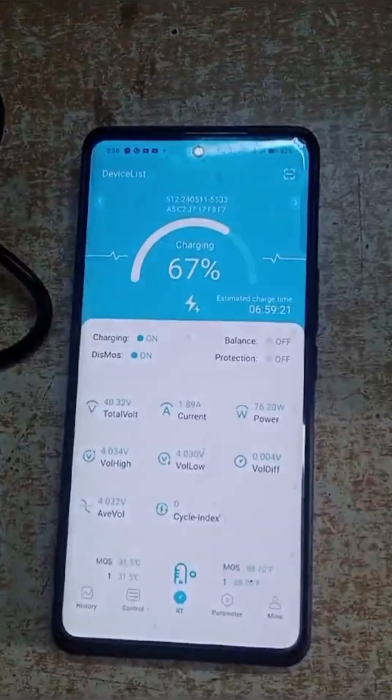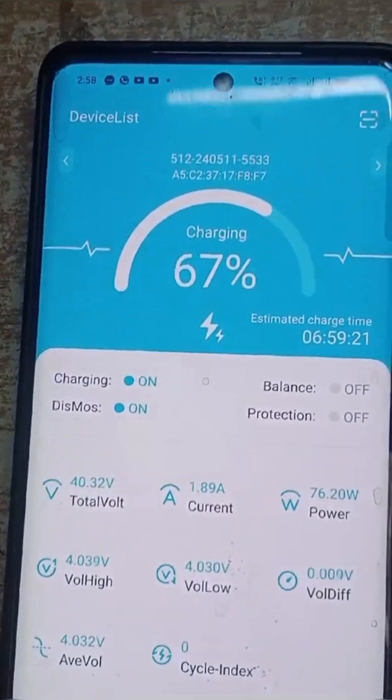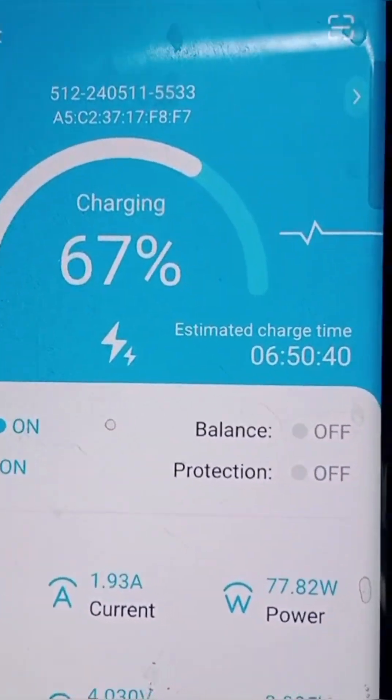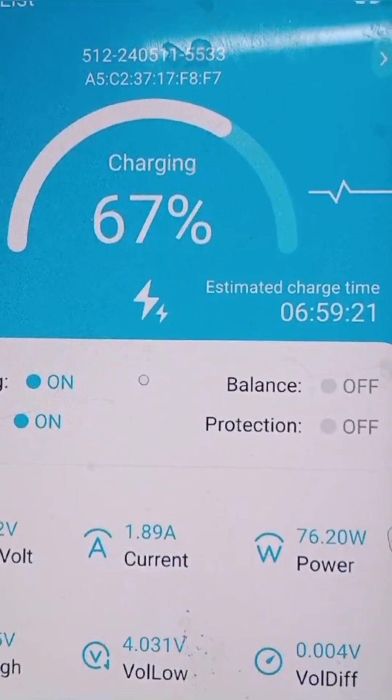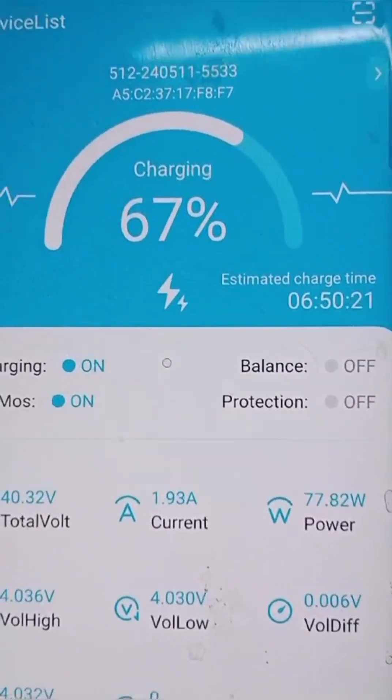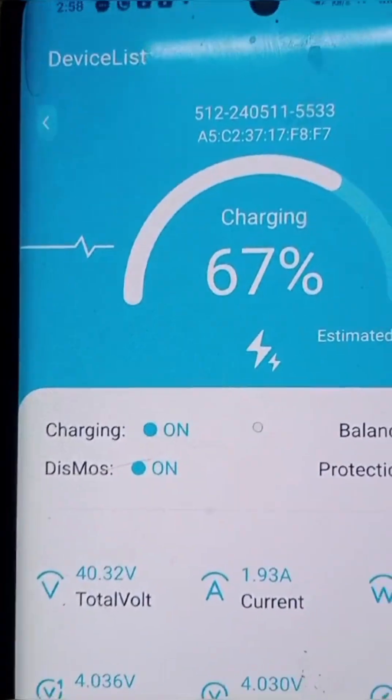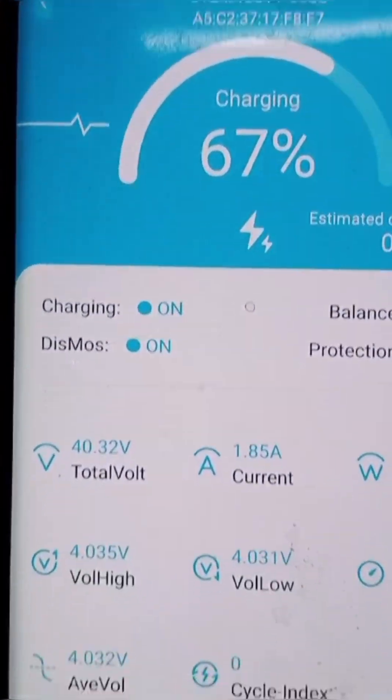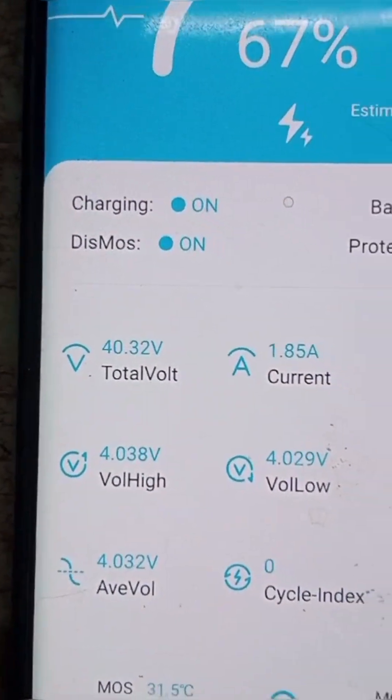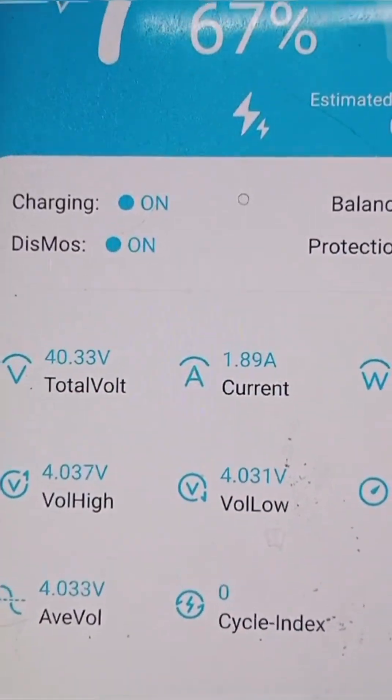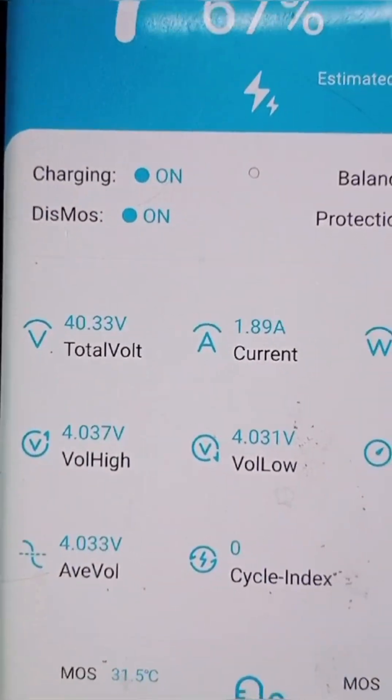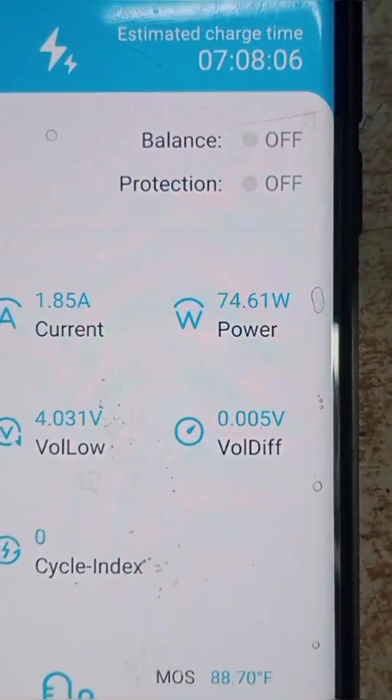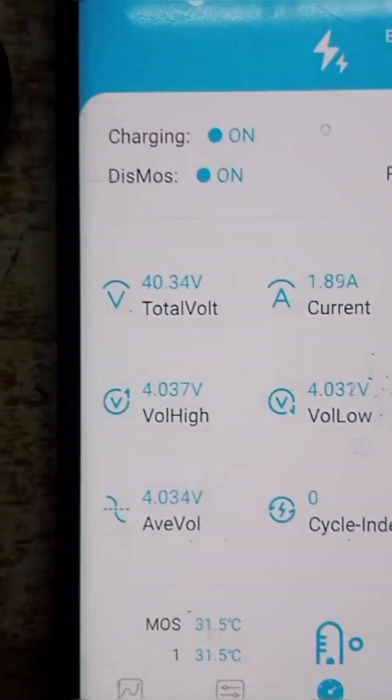This is the interface during charging mode. It shows the estimated charge time: 6 hours 59 minutes right now. The SOC is 67%. Total voltage is 40.32V. The intake current by the battery is 1.89A, near to 2A. The power is 74W.